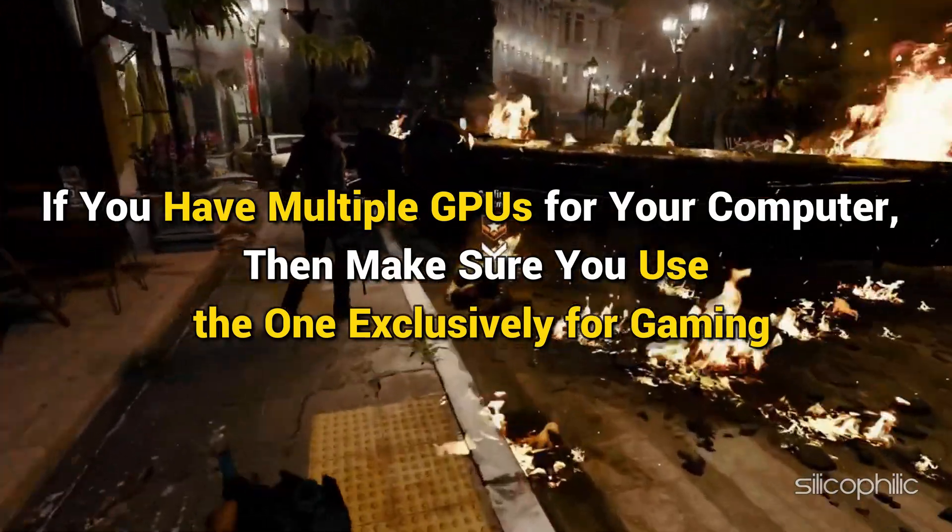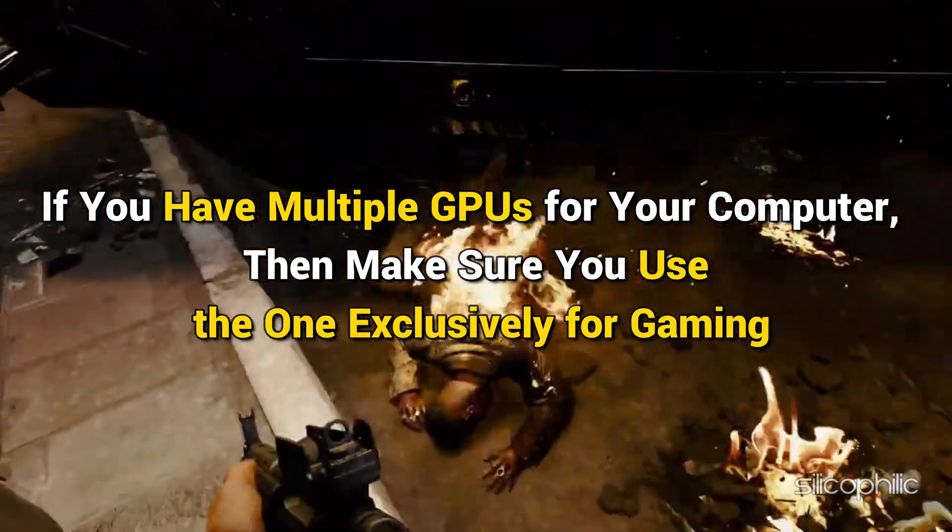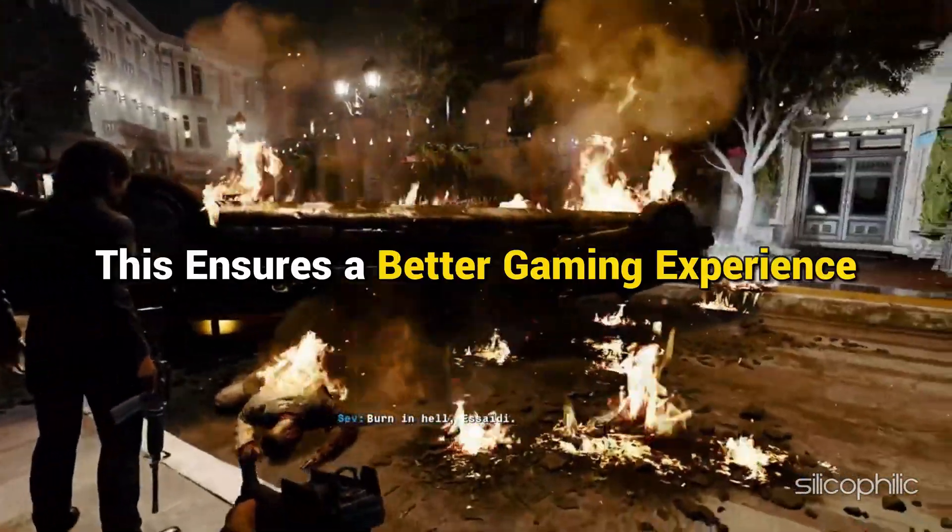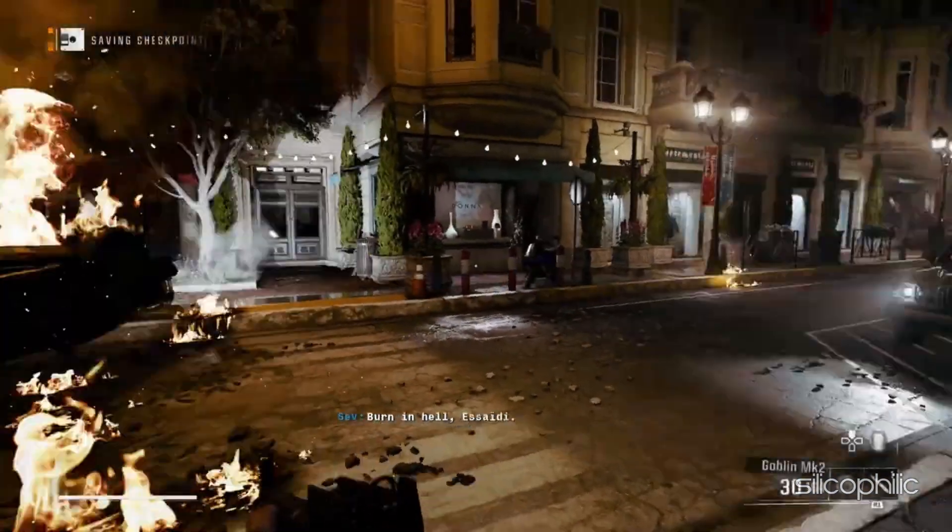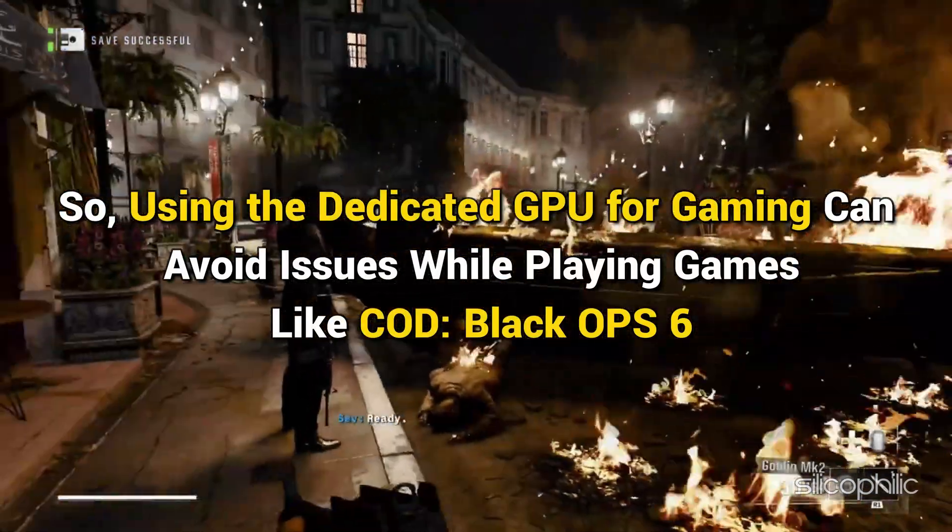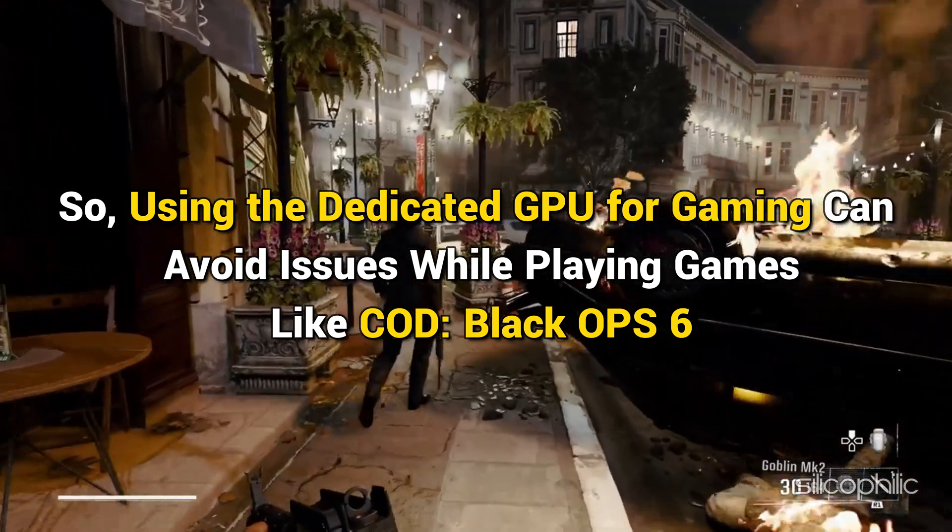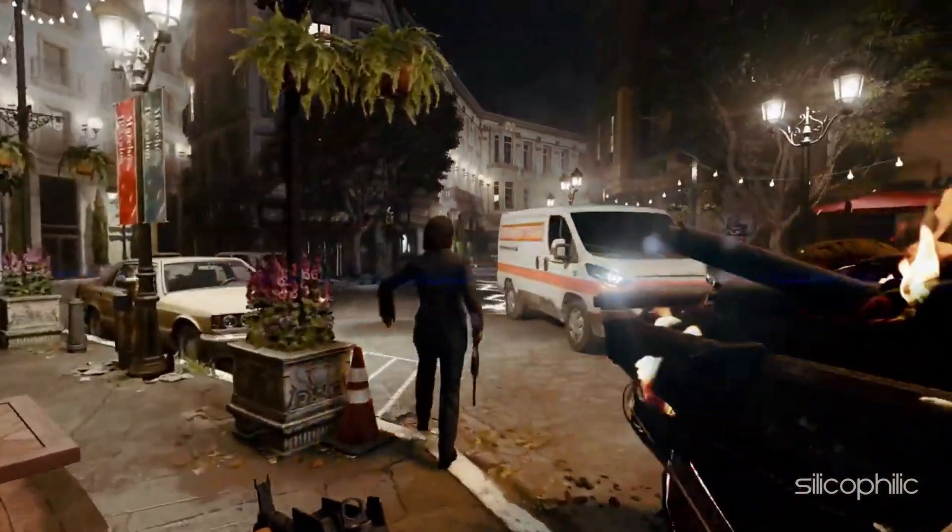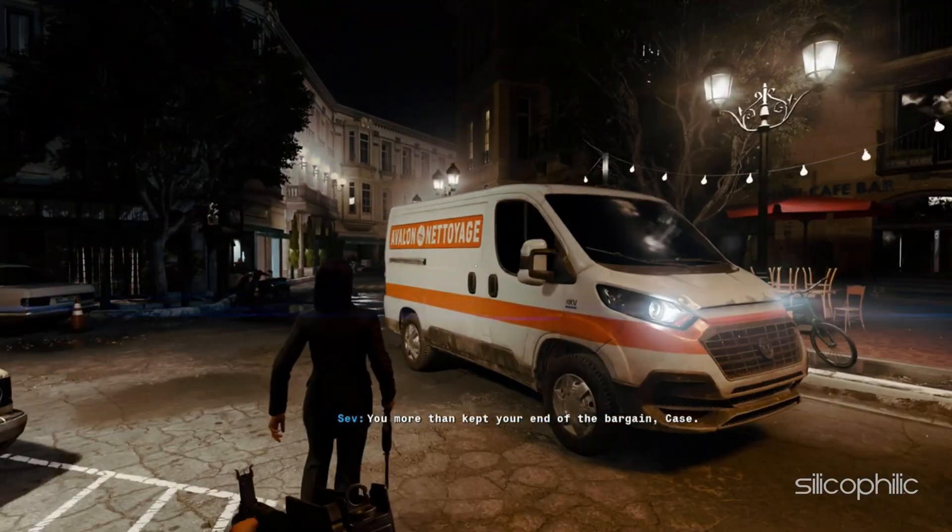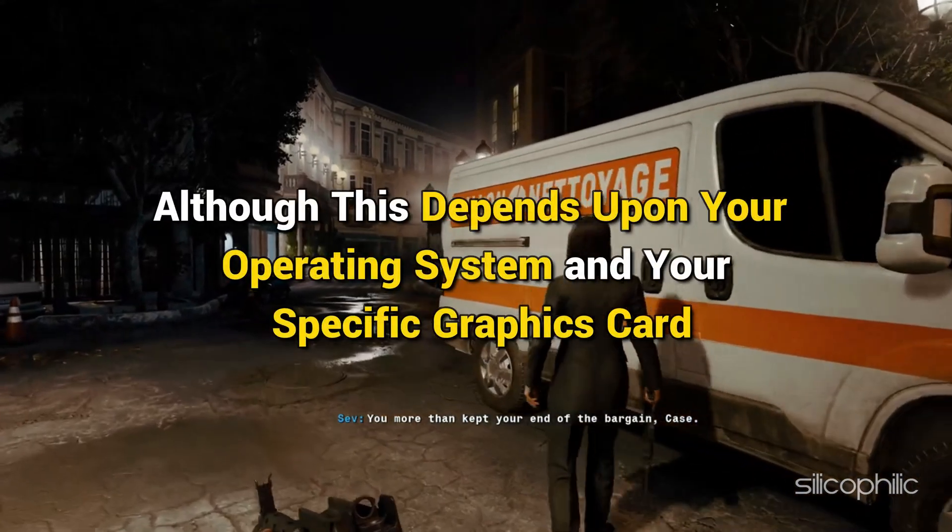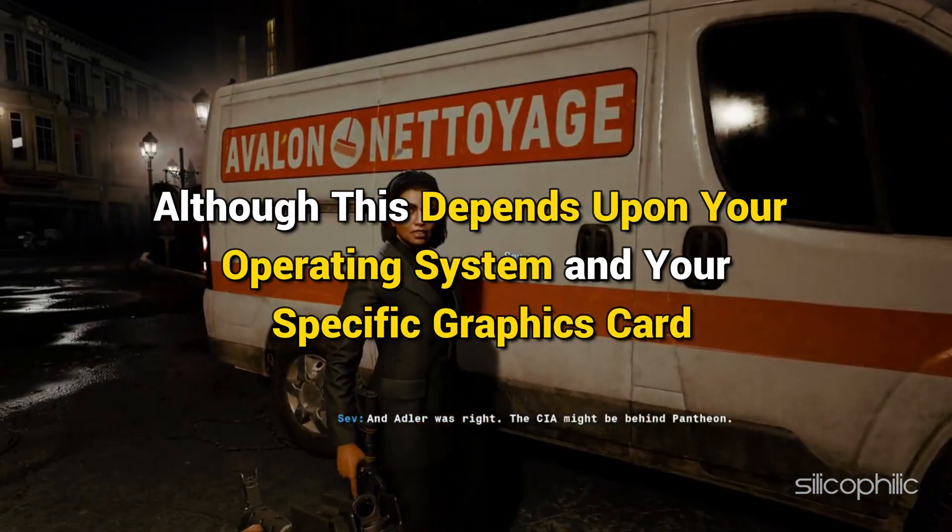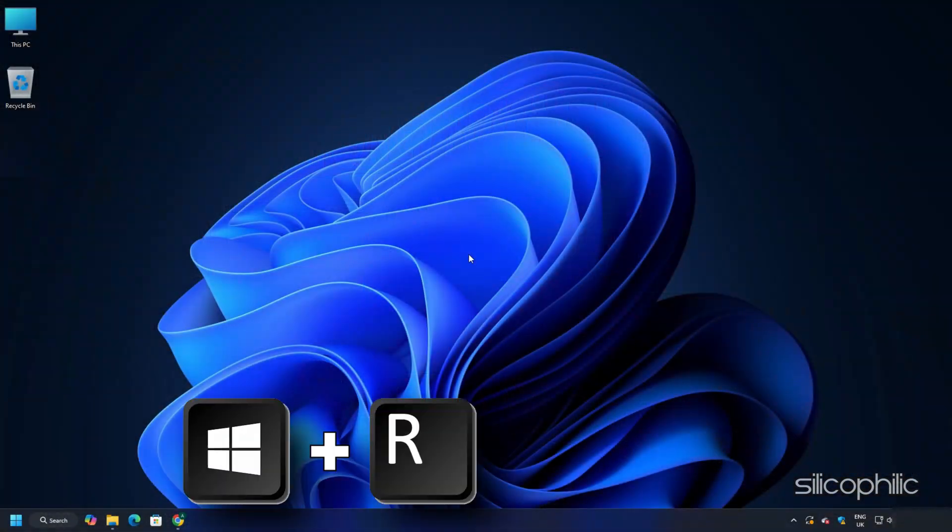If you have multiple GPUs for your computer, then make sure you use the one exclusively for gaming. This ensures a better gaming experience. So using the dedicated GPU for gaming can avoid issues while playing games like COD Black Ops 6. Here is how to check if you are running the dedicated graphics card. Although this depends upon your operating system and your specific graphics card.